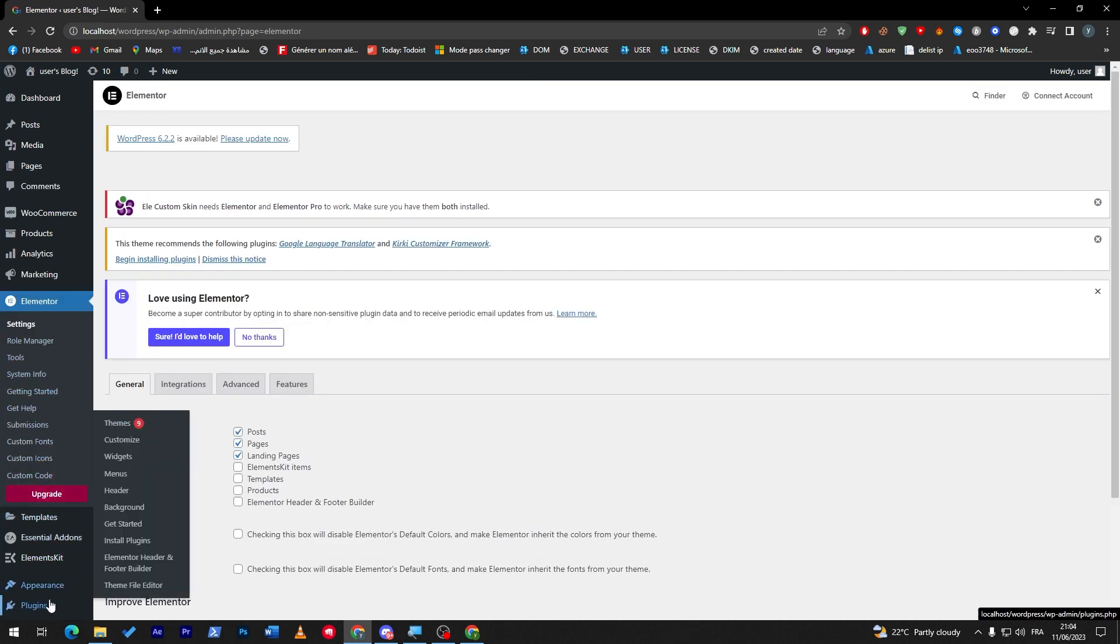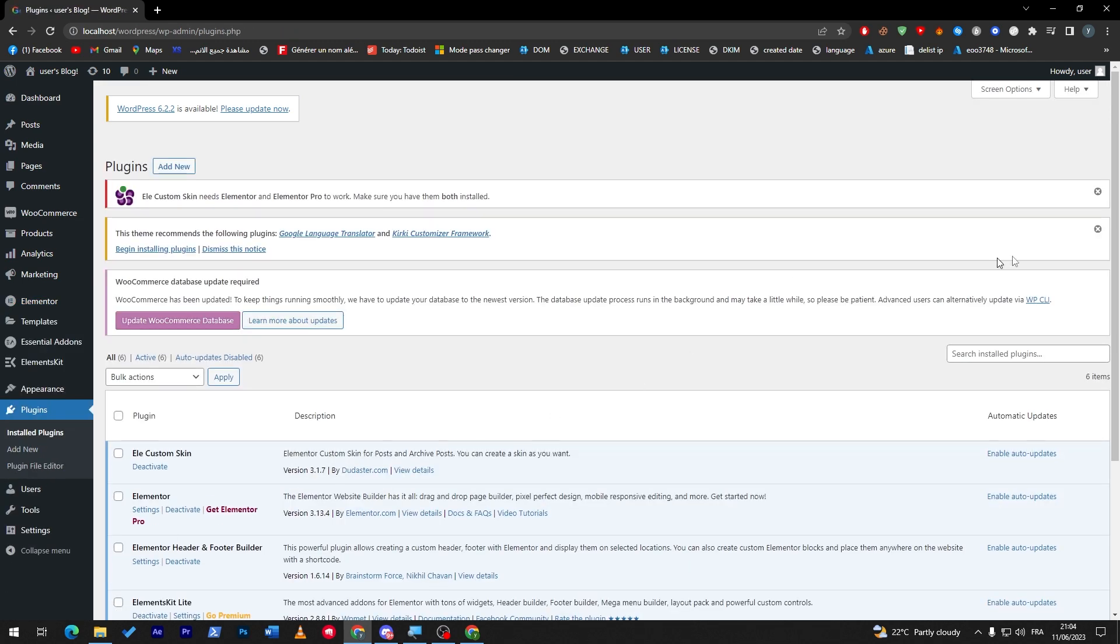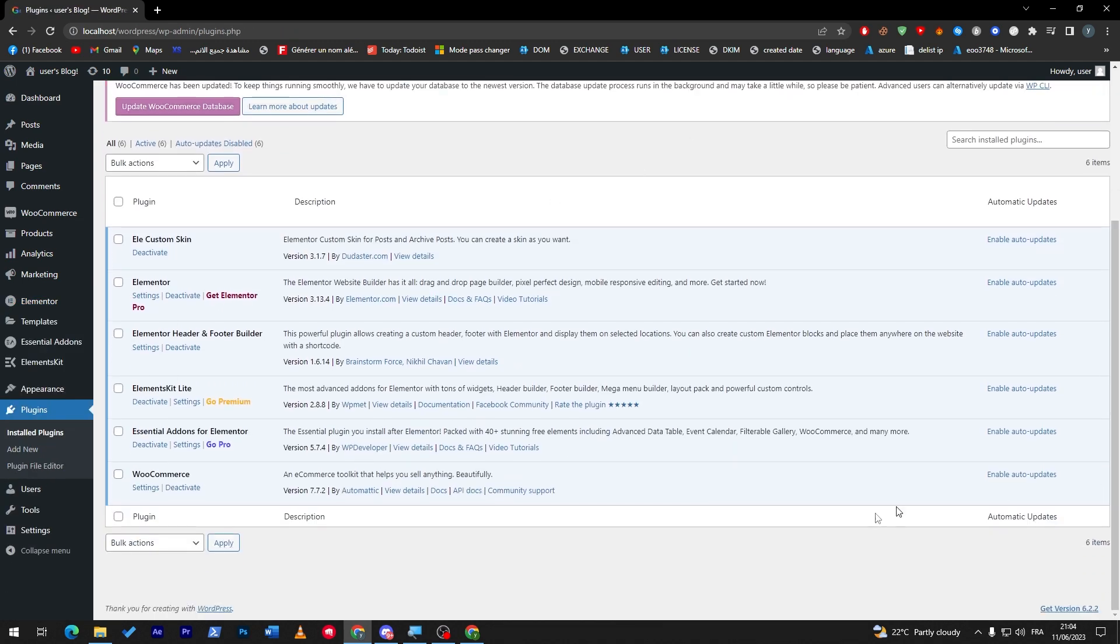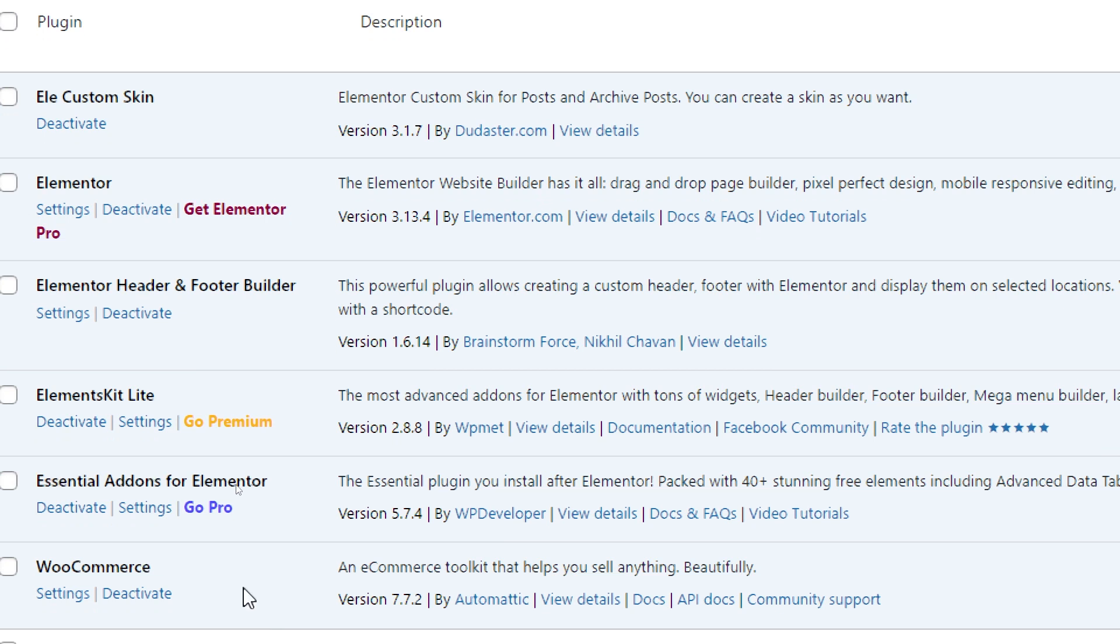Look, in Elementor, you can build a page with WooCommerce. You can put a store. Merging these two, you can edit and maximize the look of your store and make it much more beautiful.